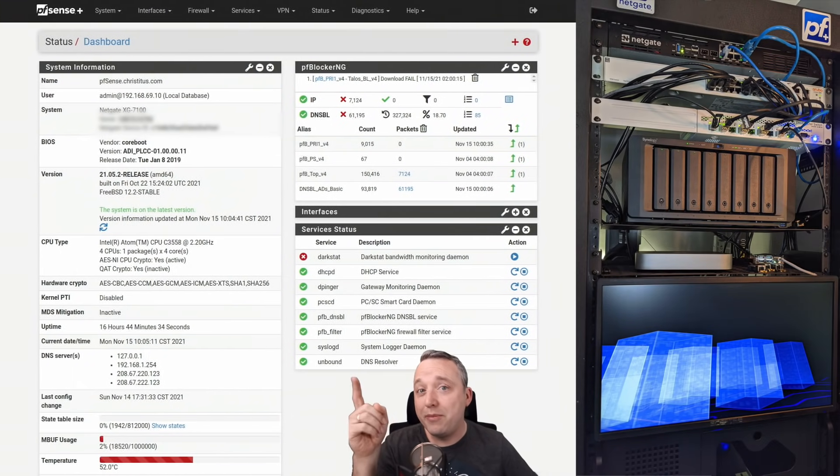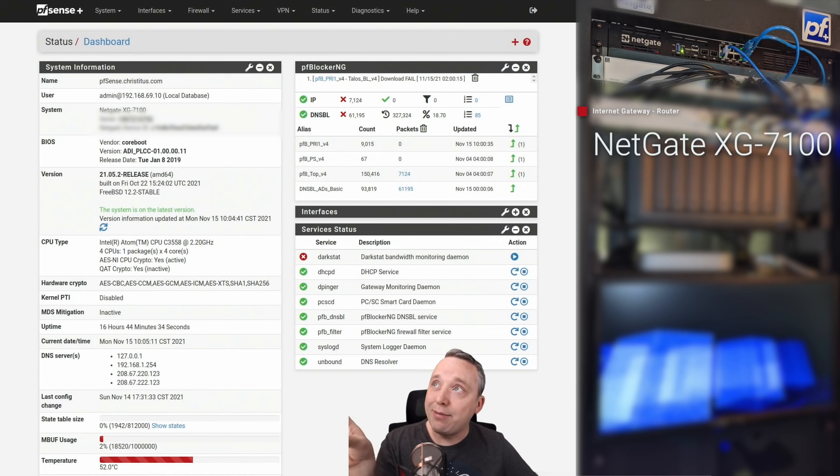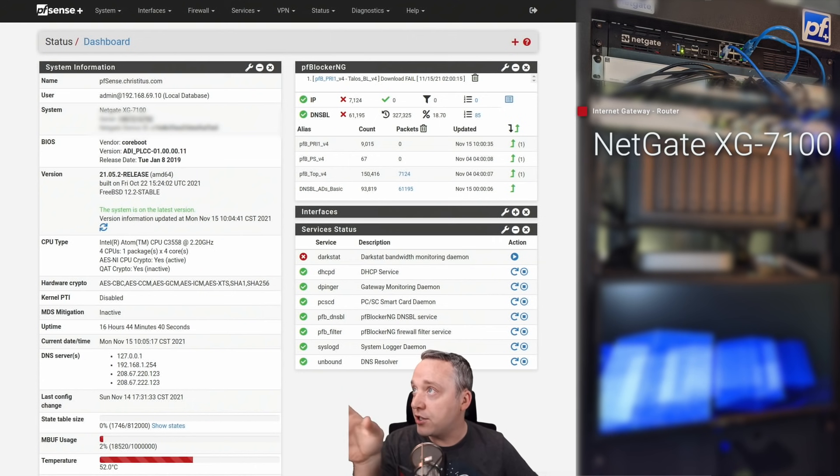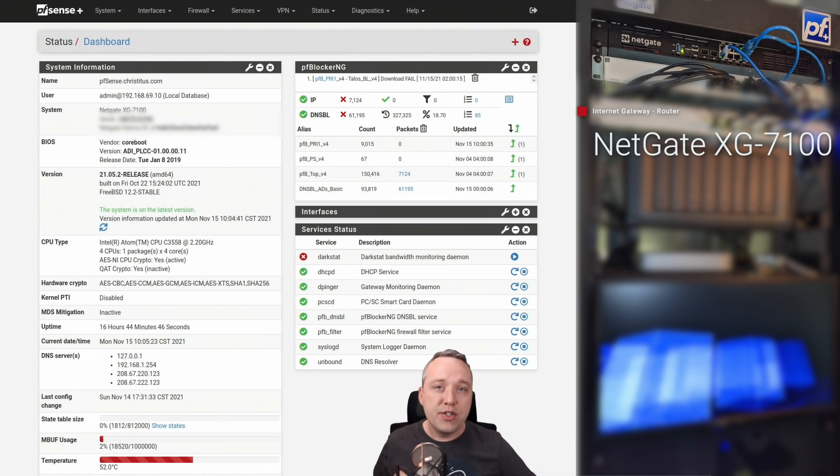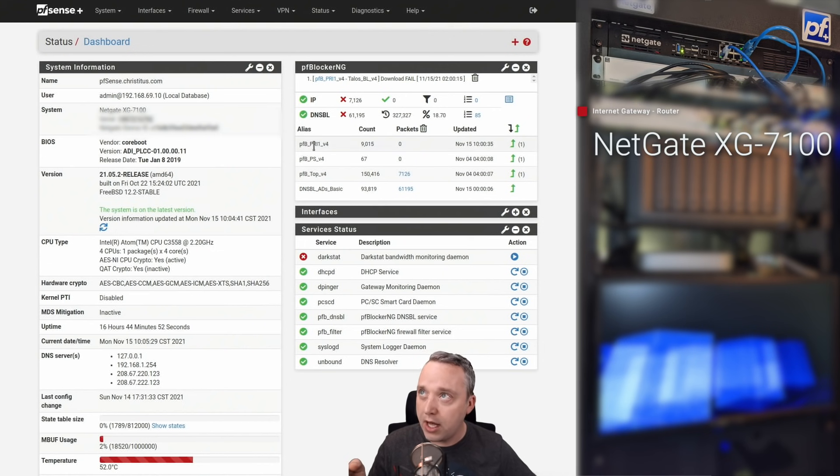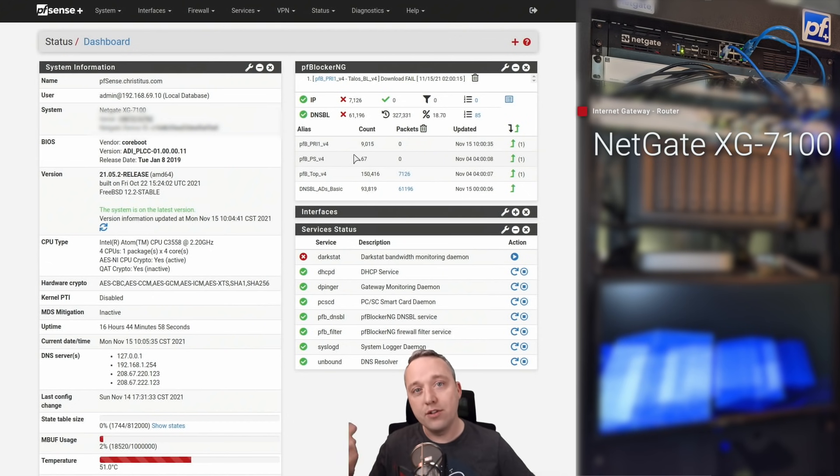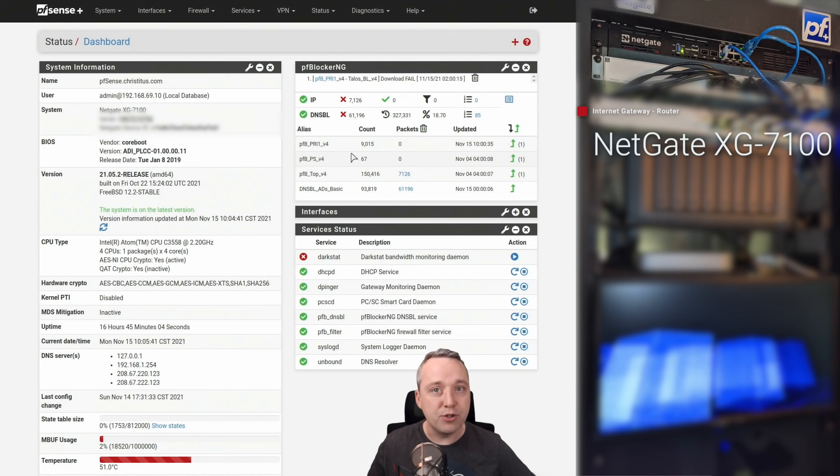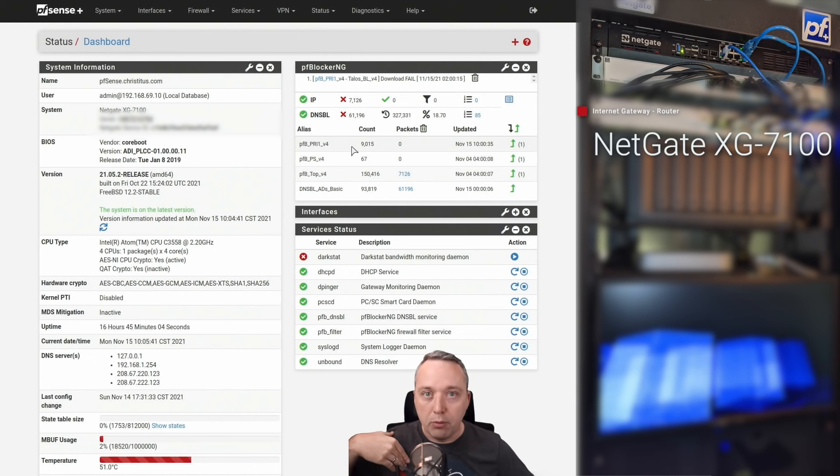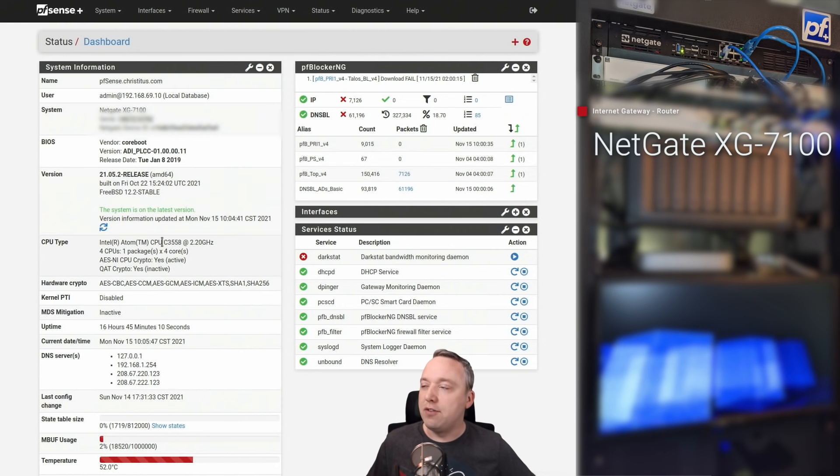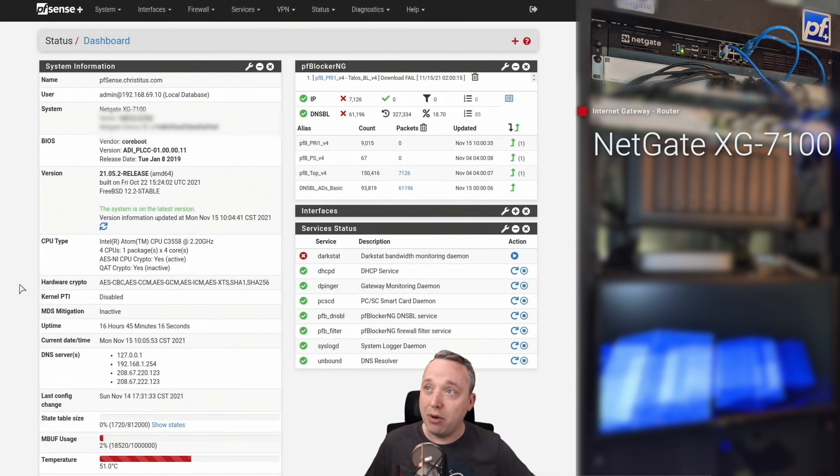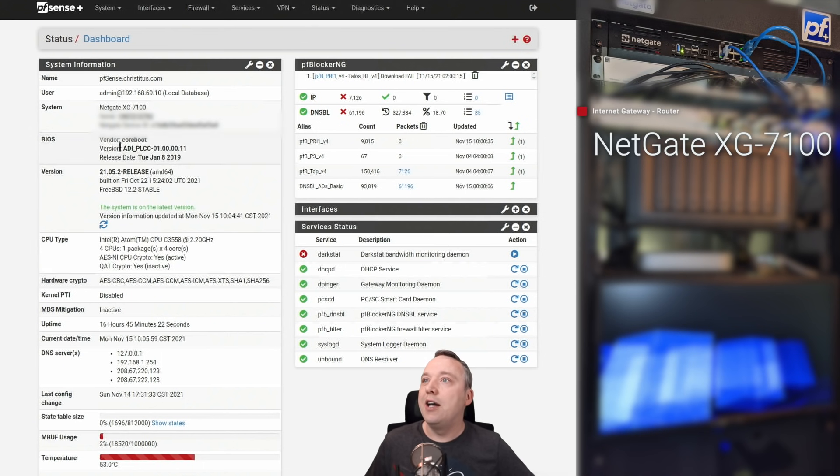Let's start at the top here with the pfSense box. This is a fantastic box, I absolutely love everything about this box. This is a Netgate XG 7100. I paid a little over a thousand dollars for this box, but I love it so much because I can do a lot of different things. You can see over here I'm using pfBlocker to block a ton of ads, bad actors. I even do geo-blocking. I am blocking a ton of traffic with this.